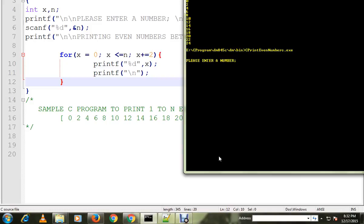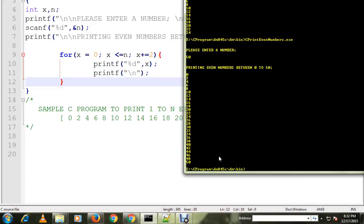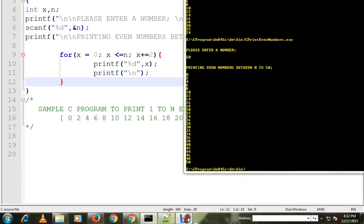Let me give a different number, I'll give 50. So now it is printing from 0 to 50, all the even numbers. Hope this video is useful, thank you.